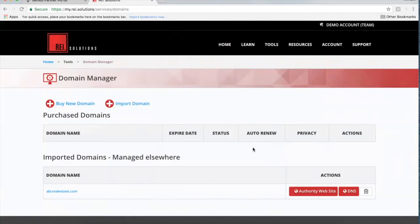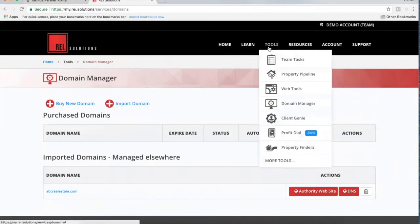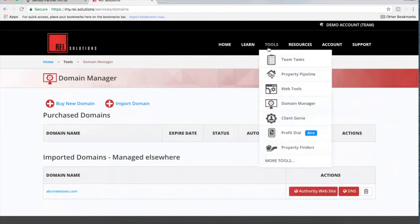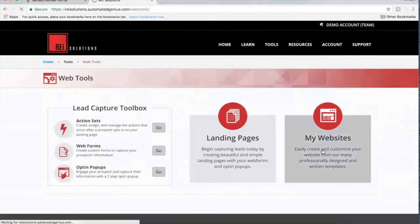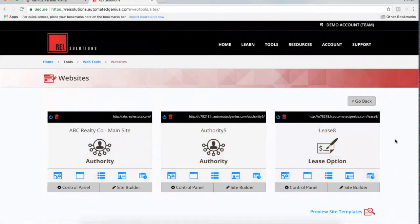If you've already got a GoDaddy or third-party domain registrar, you can purchase the domain there and import it — it's really easy. You just click Import and it carries you through a couple of steps. Once the domains are available in the Domain Manager, they're available to assign to your website. Going back to Web Tools, you can see we've now got essentially three different sites available to market to different segments of our market.